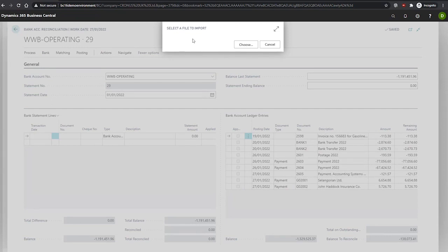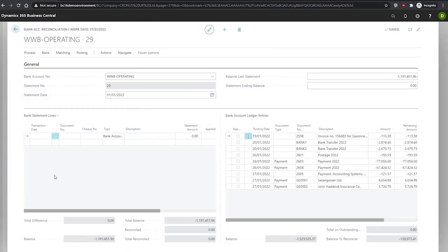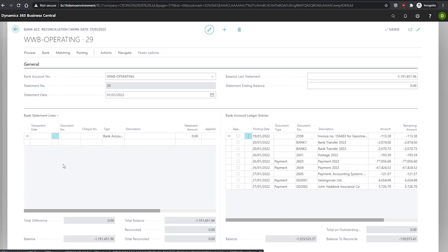Selecting to do this will ask you to select a file to import from which we can use choose, which will open up your file explorer where you can specify the file you wish to upload. When this is done, Business Central will automatically import the lines into the bank statement lines fast tab and automatically match them.